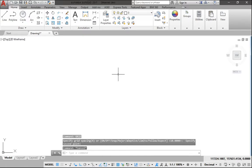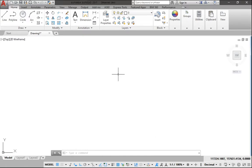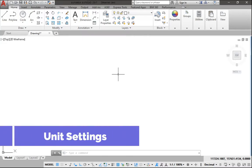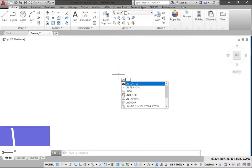So the first setting we need to learn now is the unit. We need to set the unit of the dimensions that we're going to use. So press UNITS on your keyboard.